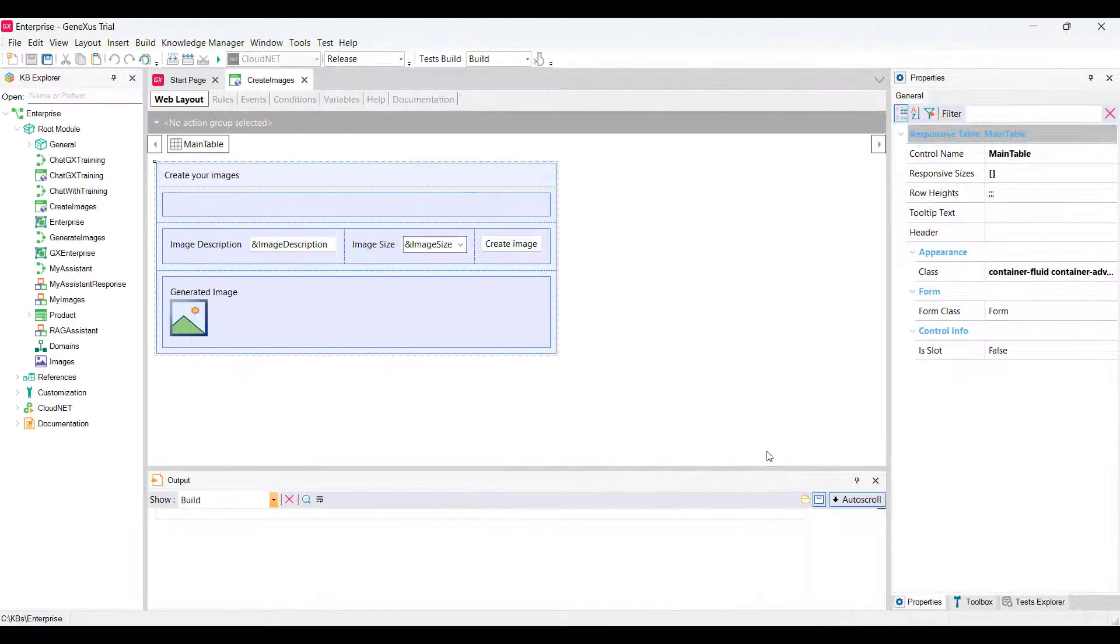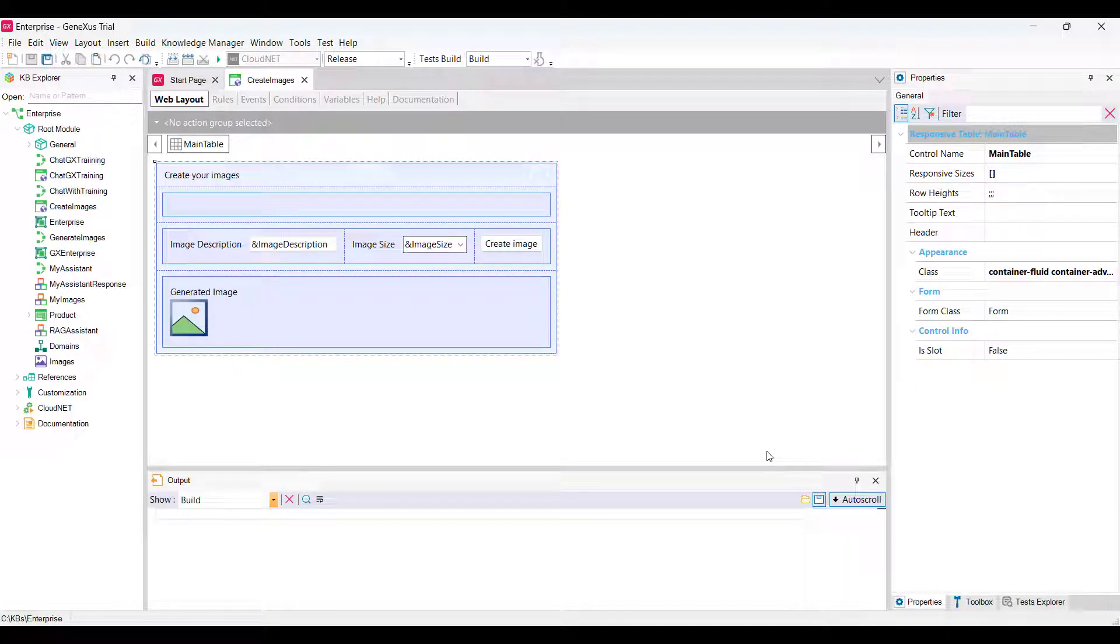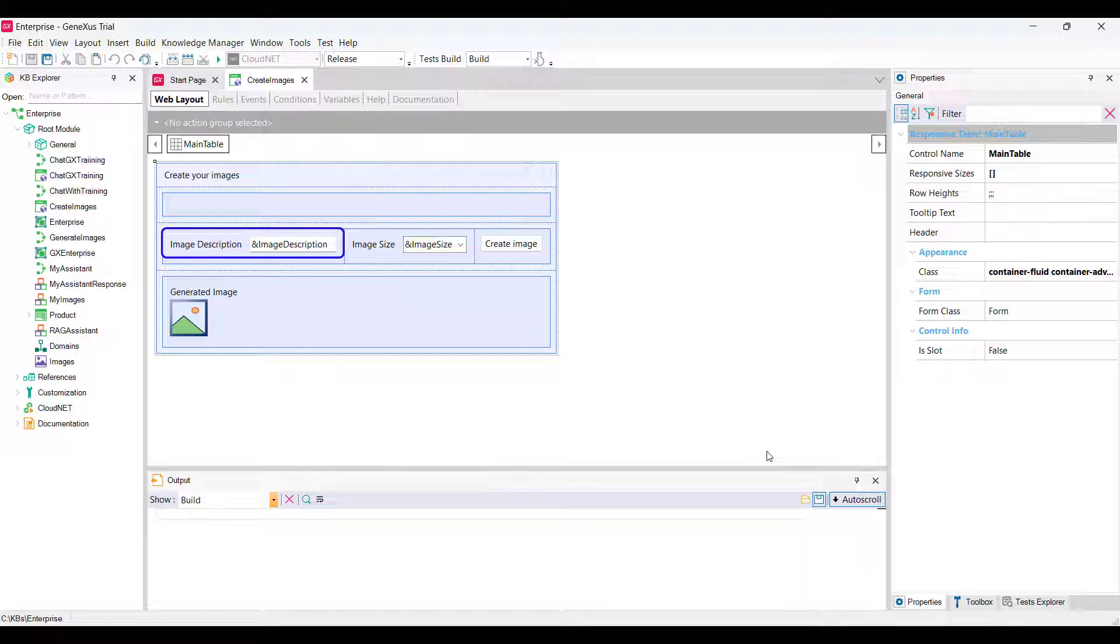Let's go to GeneXus, to our knowledge base. We've already created a web panel called Create Images, where we enable the end user to enter a brief description and select the size of the image to be generated.